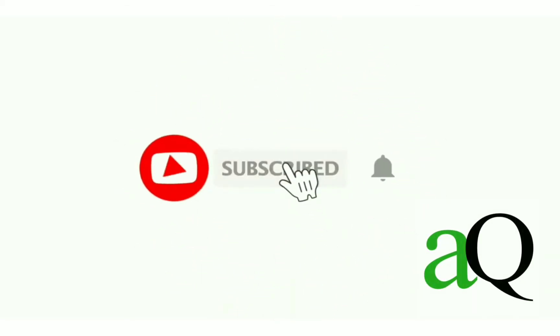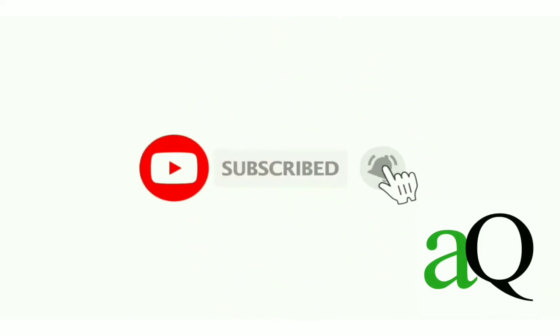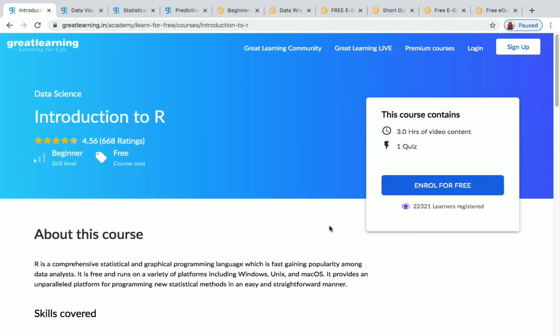Hi, welcome to AnswersQ. Press the subscribe button and the bell icon to get more updates about free online courses and internships. In this video, we'll be seeing some courses related to data science and data analysis on two online learning platforms: Great Learning and Edionic. All these courses are free of cost and you will also receive a certificate of completion after doing these courses.